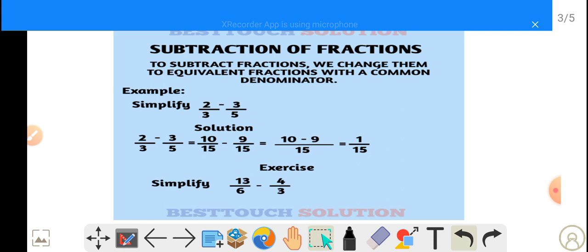And 10 minus 9, since they have the same denominator, we just write 15 as our denominator. 10 minus 9 gives us 1 over 15. So 2 over 3 minus 3 over 5 equals 1 over 15. You can try this exercise: 13 over 6 minus 4 over 3.